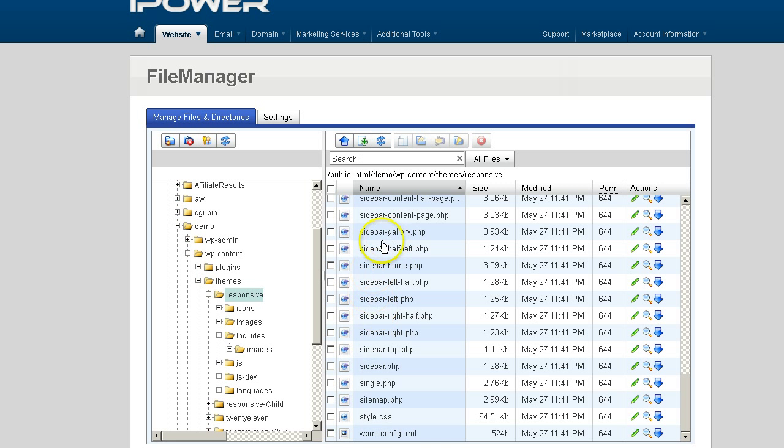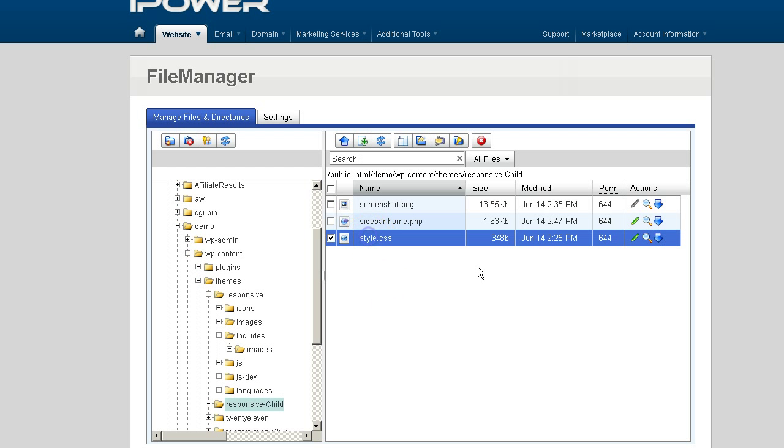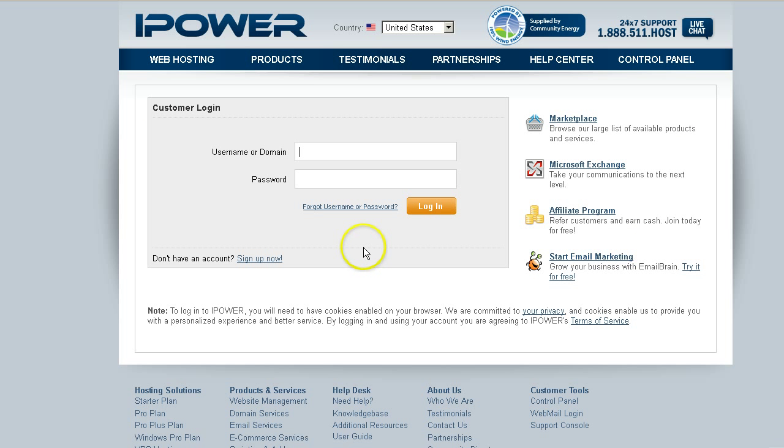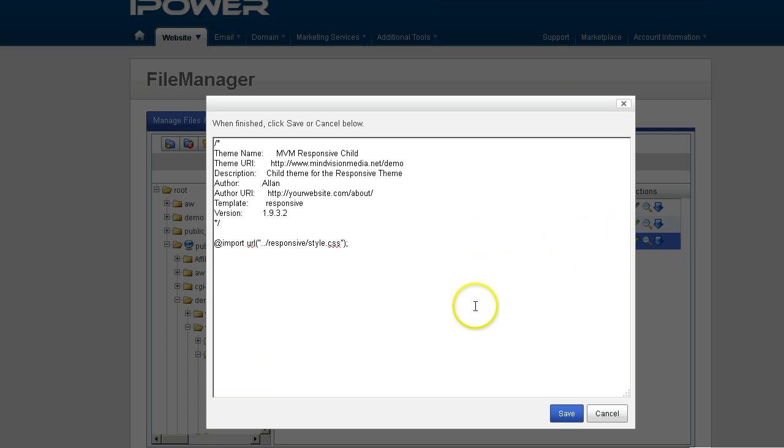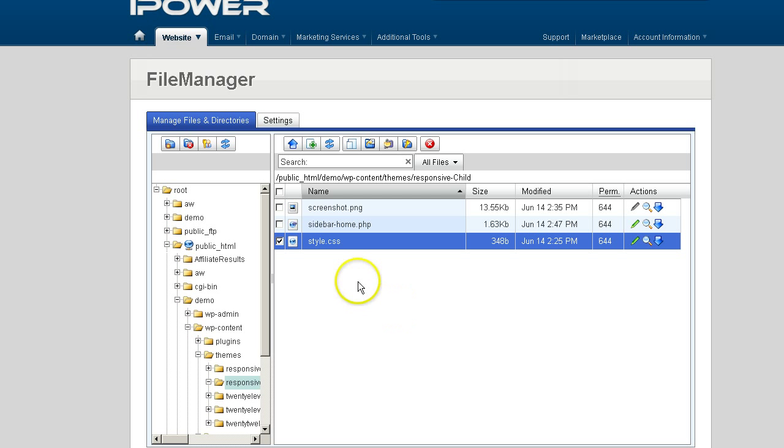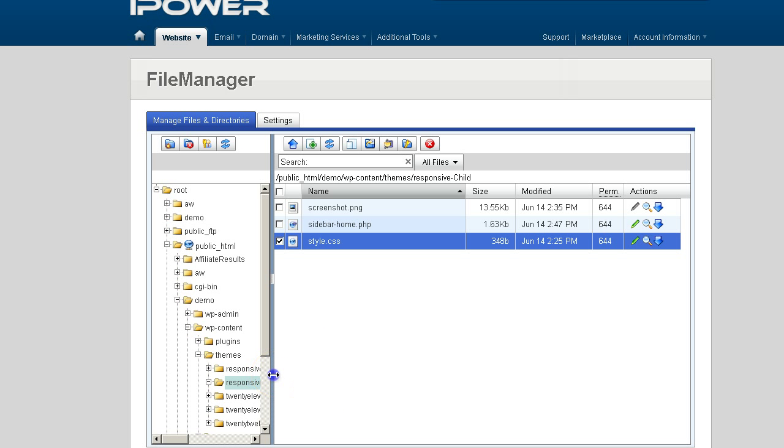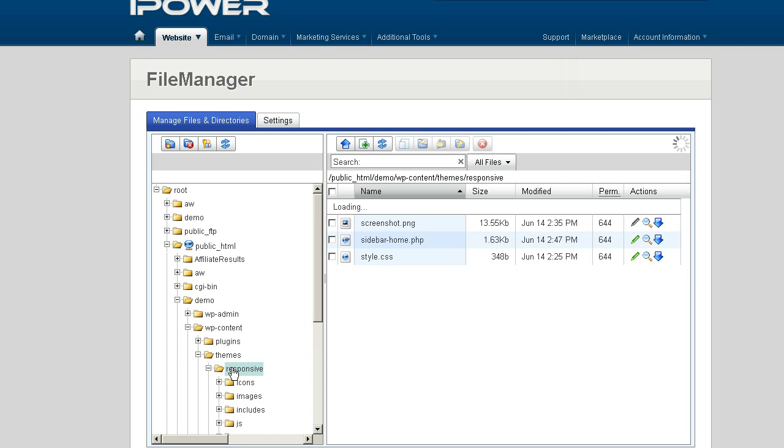Now, the style CSS that I have inside the responsive child theme right now doesn't have any styling. It's just importing the styles from the parent style CSS. So if I wanted to make modifications to that, I would add parameters and code CSS to that file in order to modify the child theme. And a workaround, especially for beginners, is to go over to your parent theme.